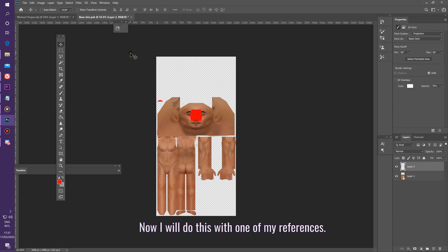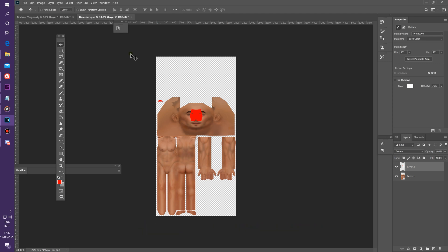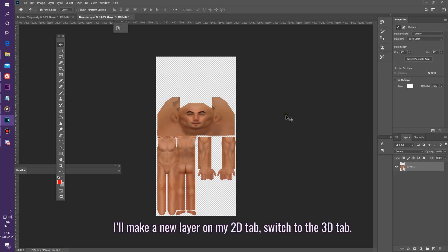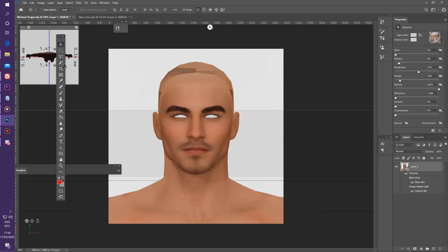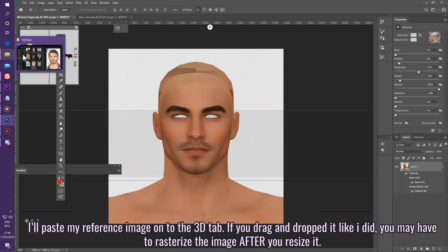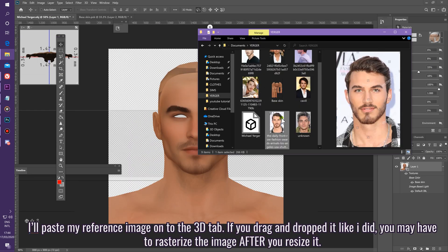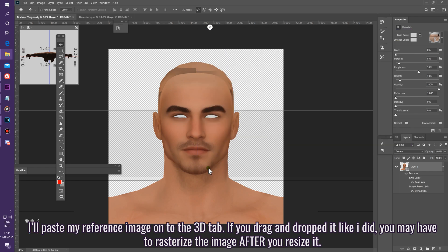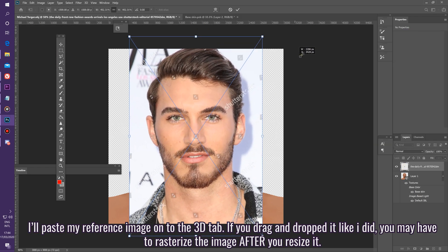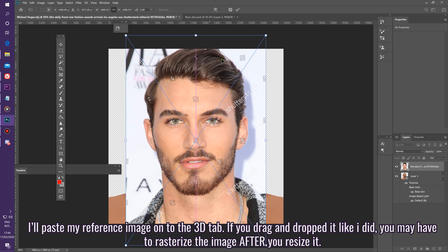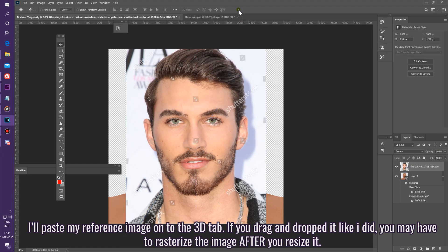Now I'm going to do this with one of my references. Make a new layer on the 2D tab, then switch to the 3D tab. Paste the reference image onto the 3D tab. If you've drag-and-dropped it like I did, you may have to rasterize the image after you resize it.